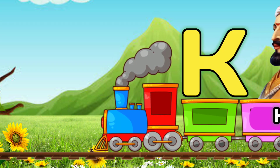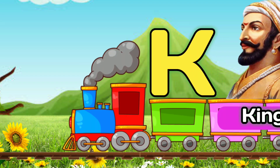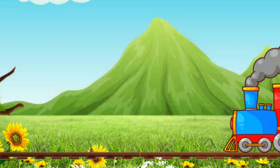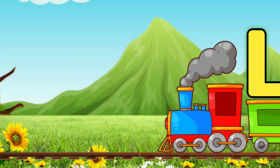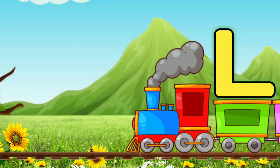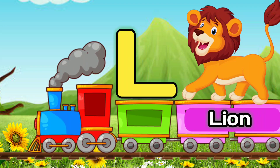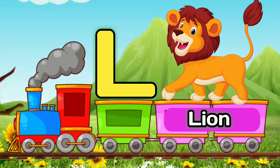K, K for King. K, King. L, L for Lion. L, Lion.